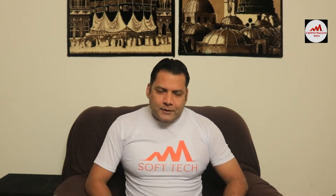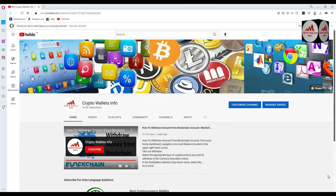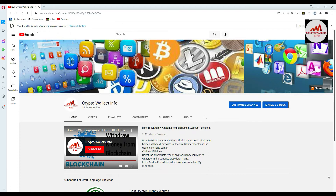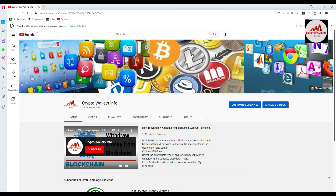So yesterday we started a new wallet called Coin 98. In our last video we discussed how to download the Coin 98 Google Chrome extension, how to create an account, and how to take a backup. I hope you properly understood.